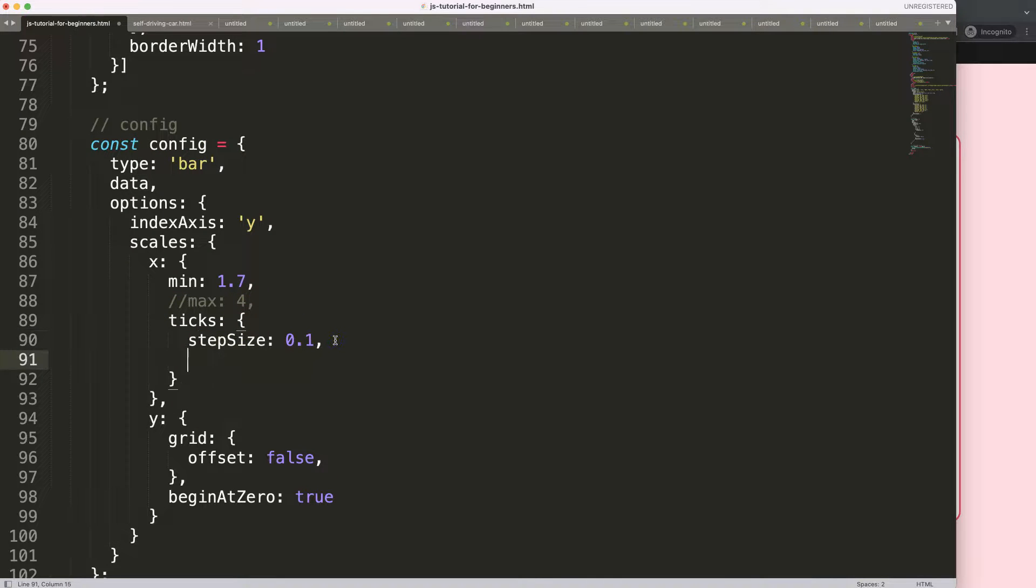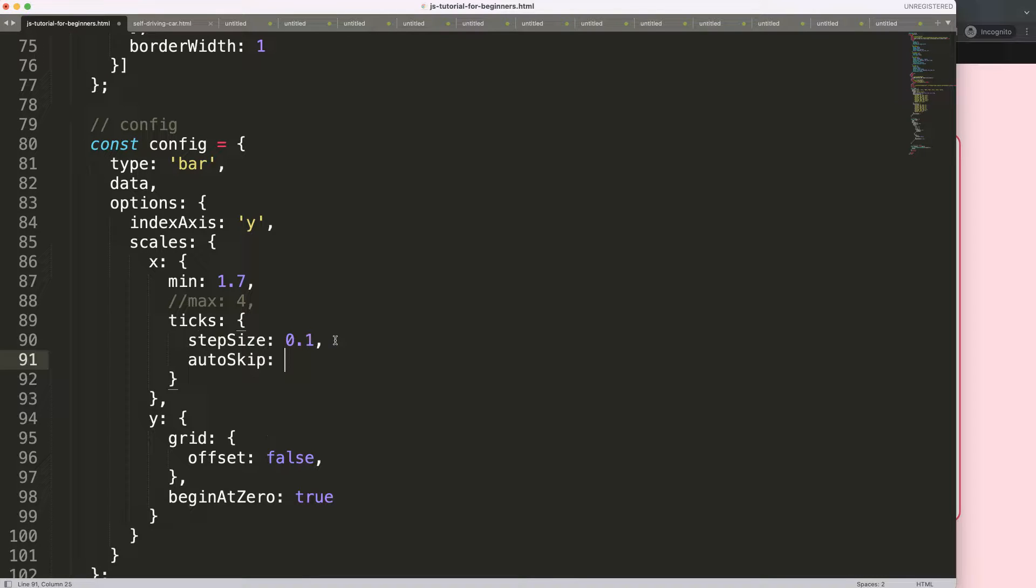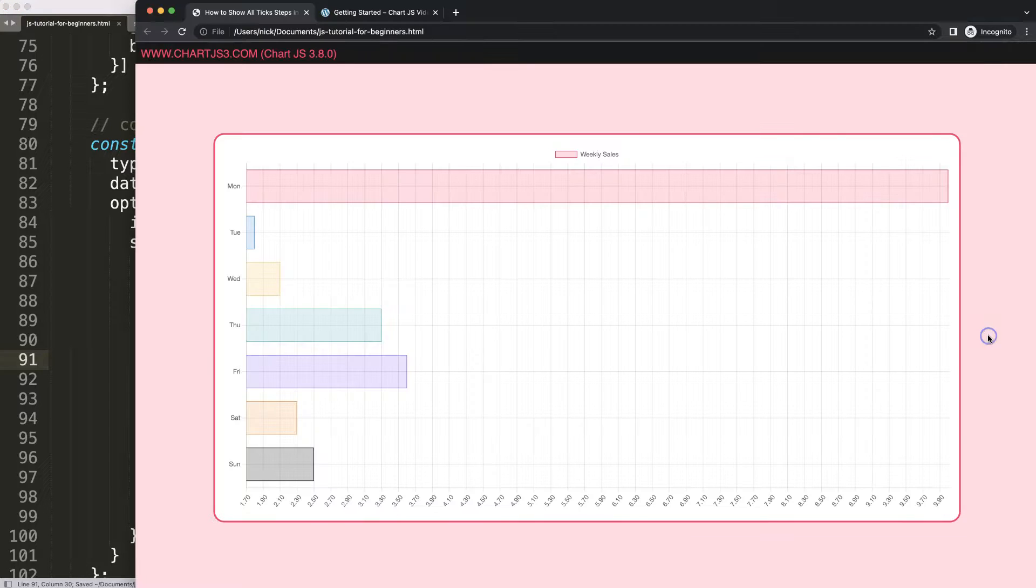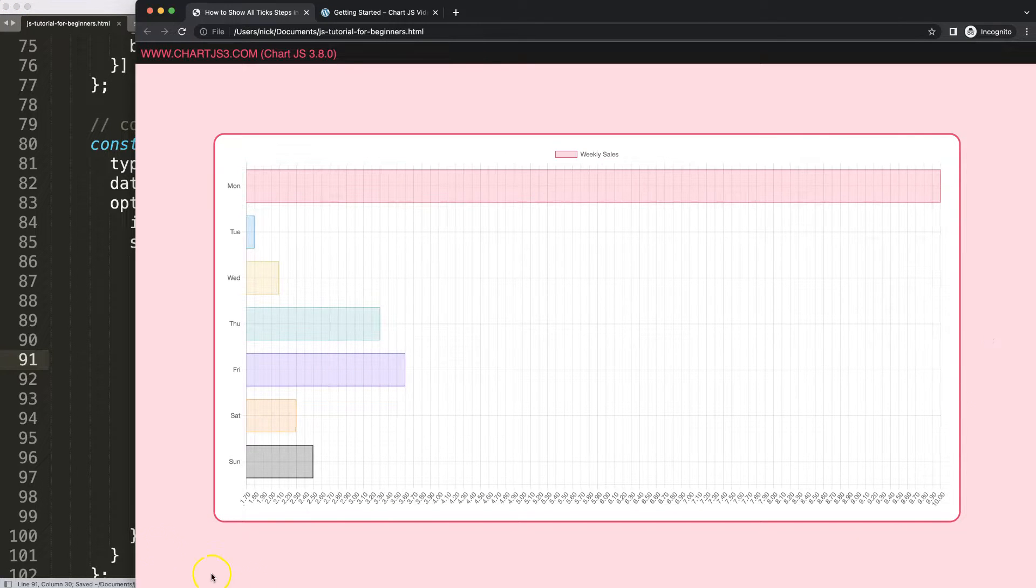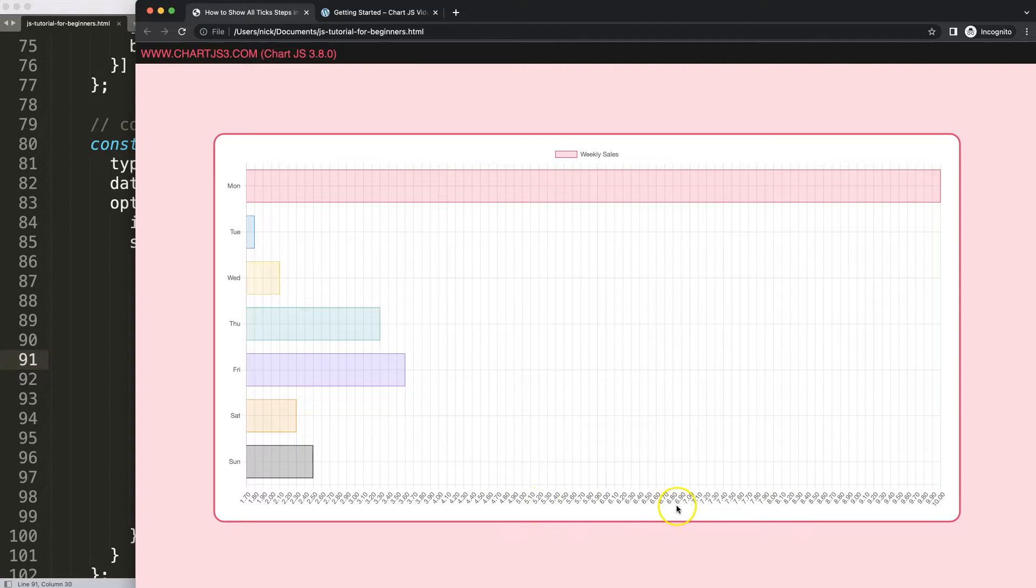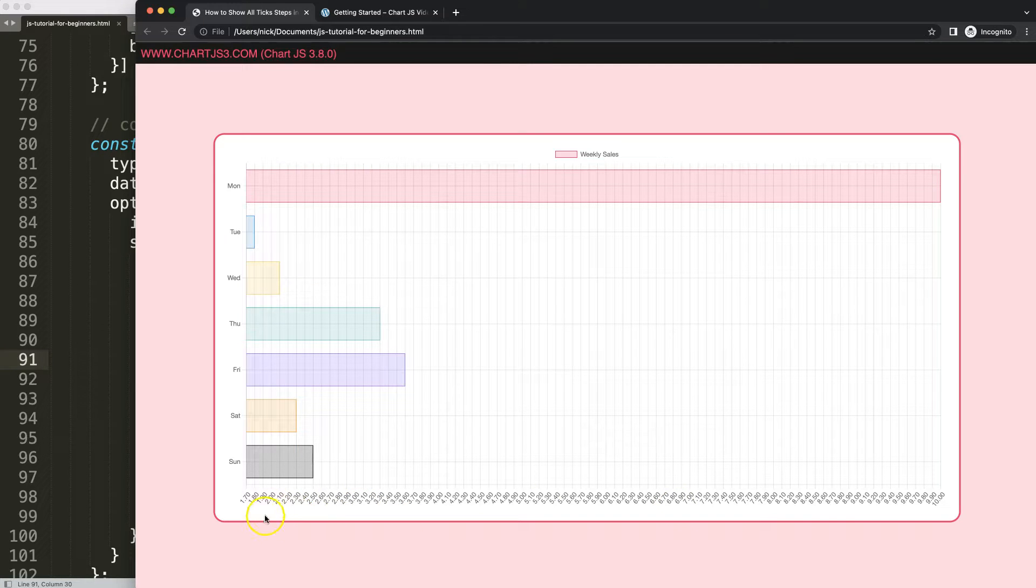So we're going to say comma here and we say auto skip, which is basically set by default. I'm going to put it on false. By default it is set on true. So save, refresh, and as you can see here, of course it shows every value, but our scale has way too many ticks. So that's one of the options you have to consider as well.